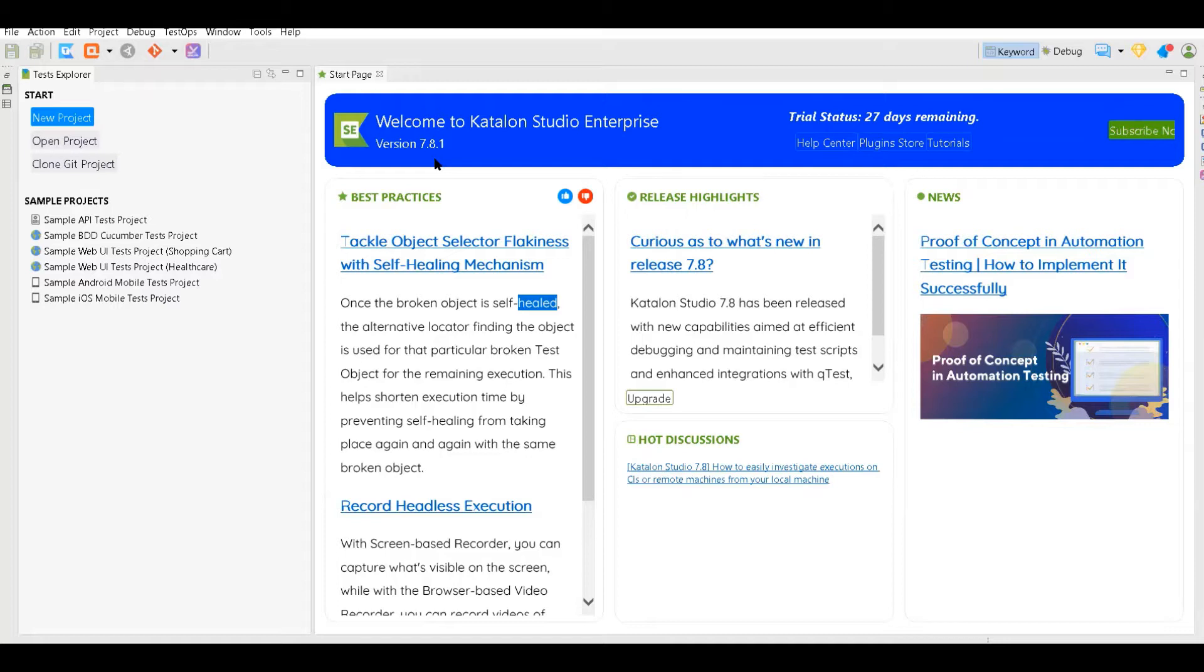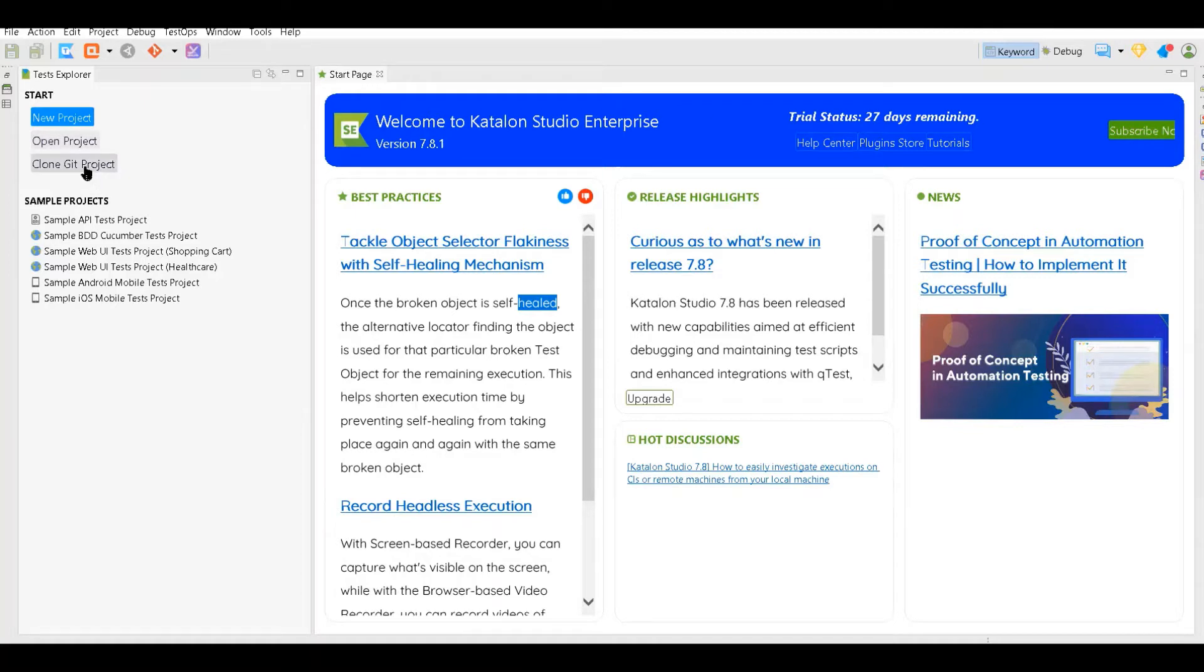You have here creating a new project or opening a project, or if you want you can clone a git project also. And these are some best practices and tutorials.